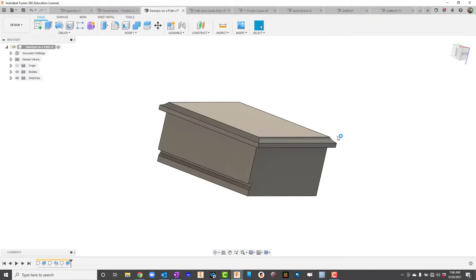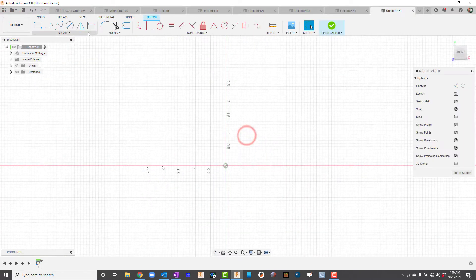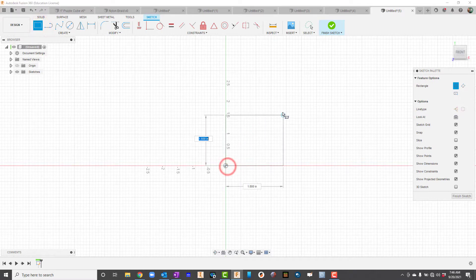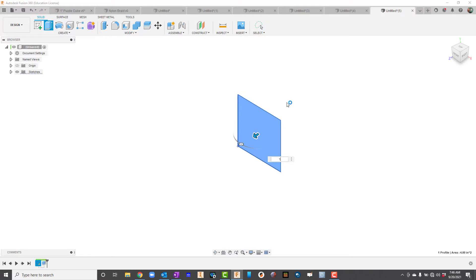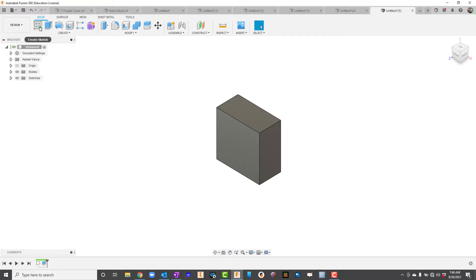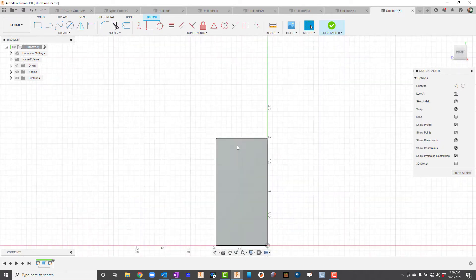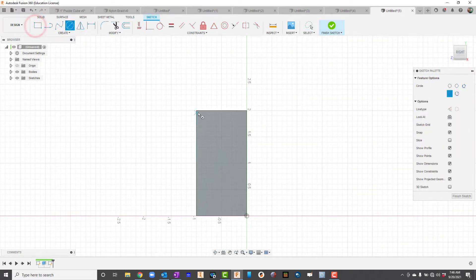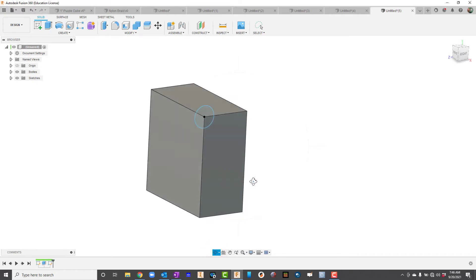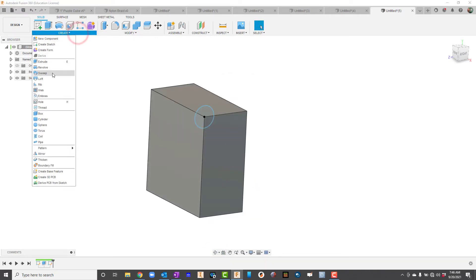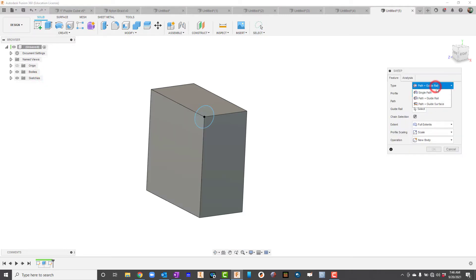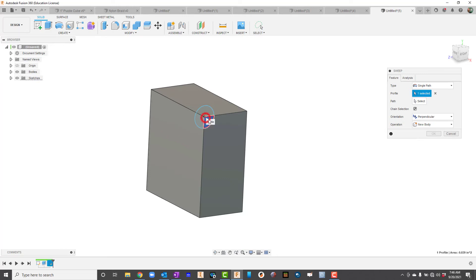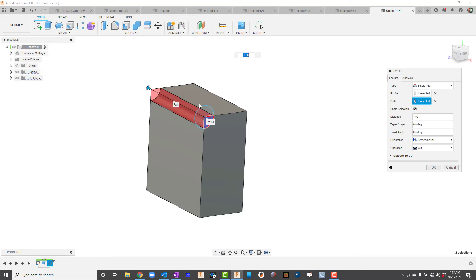Finally, let's add a grooved edge going around a box. I'll start a new drawing, create a two-by-two box and extrude it to one inch. Then I come back into Sketch, draw a circle on the face, and finish the sketch. I rotate around, go to Create > Sweep, set it as a single path, click the circle as the profile, and then for the path I just click the top edge of the box — and you can see it sweeps the groove all the way around.